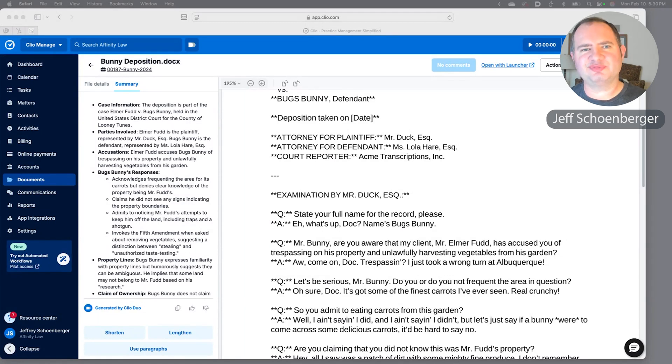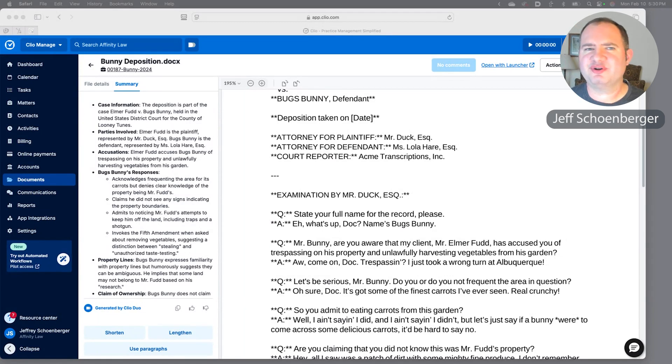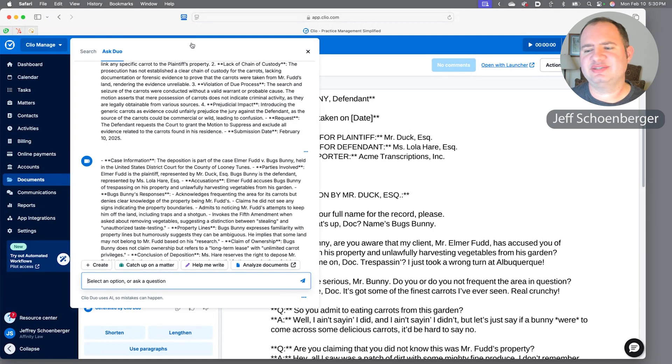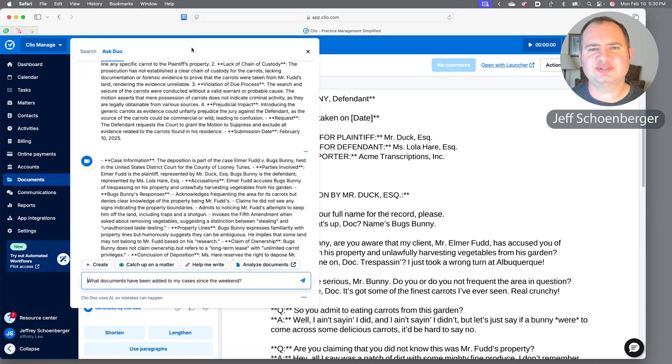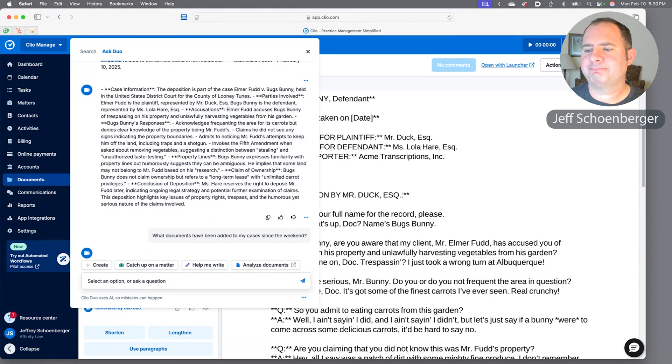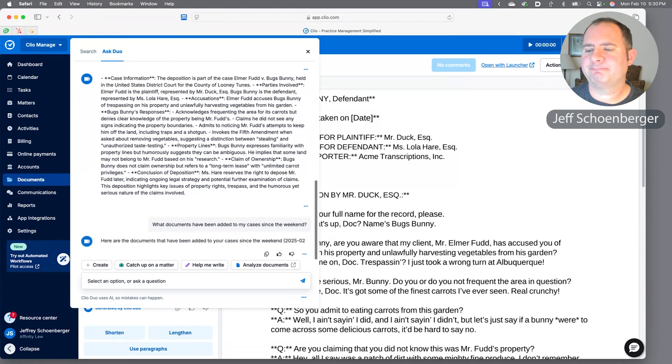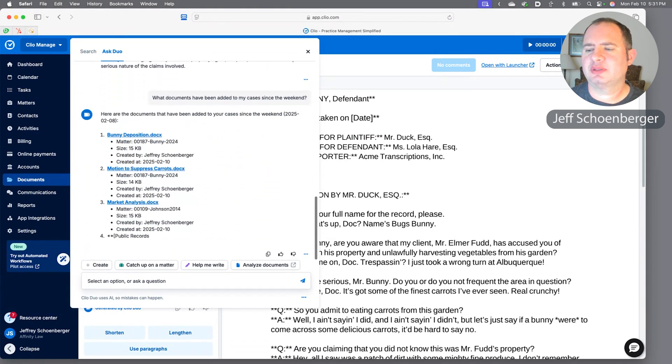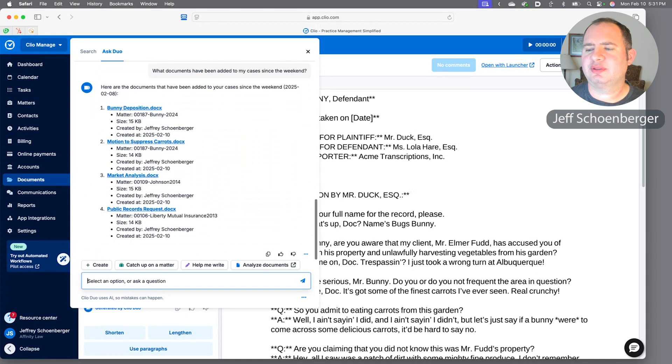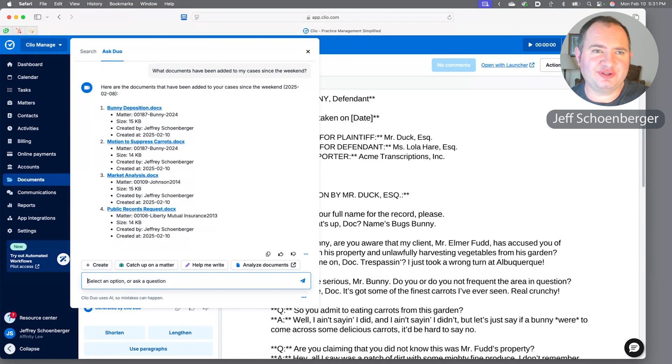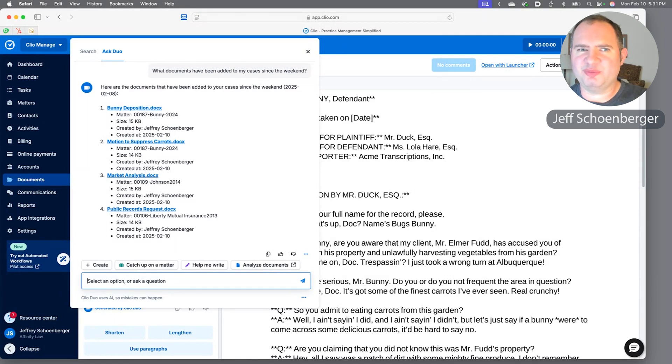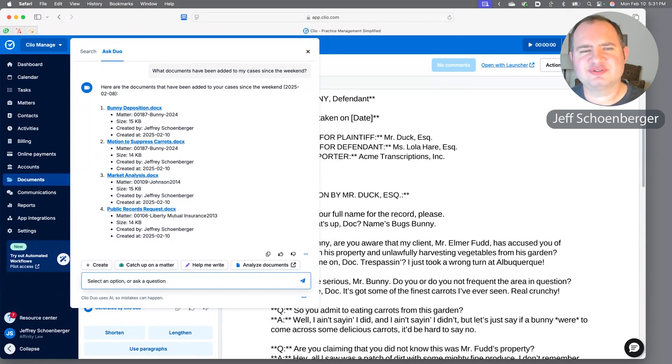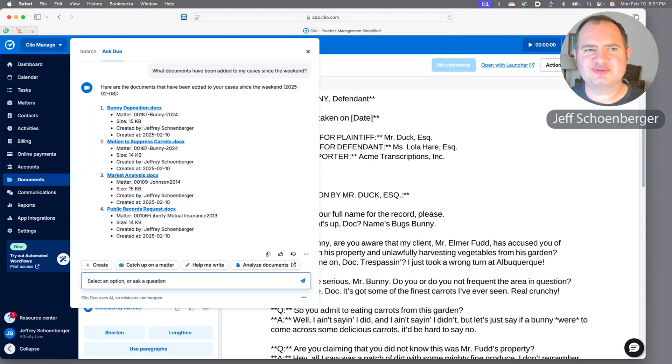If I've been out for a while, maybe I don't need to know just about what's going on with Bugs in this case—maybe I want to know if any documents have been added to the system recently. So let's go ahead and ask it about my cases and what documents have been added there since the weekend. This is a pretty powerful search because I didn't tell it who I am—it knows because I logged into Clio—but it had to know who I was, what my cases were, and what I meant by the weekend. We've already looked at a couple of these documents, the deposition and the motion to suppress. We also see there's a market analysis on the Johnson matter and a records request on the Liberty Mutual matter.